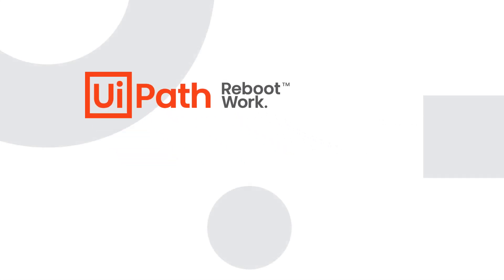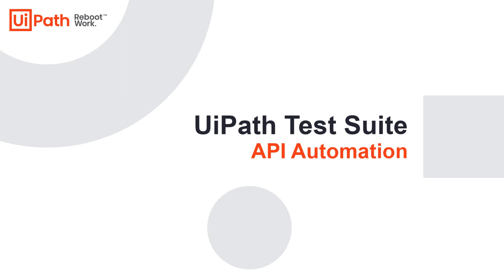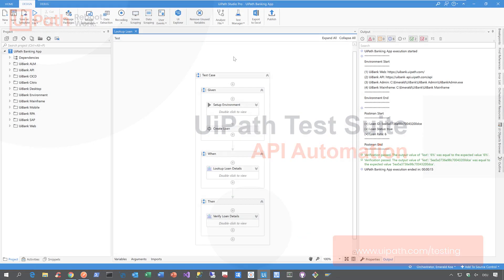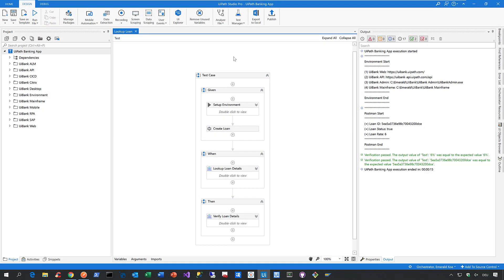Hi everyone, let me give you a quick overview of the API automation capabilities of the UiPath test suite. To do that, let me switch to Studio Pro, our most advanced IDE for automation here at UiPath.